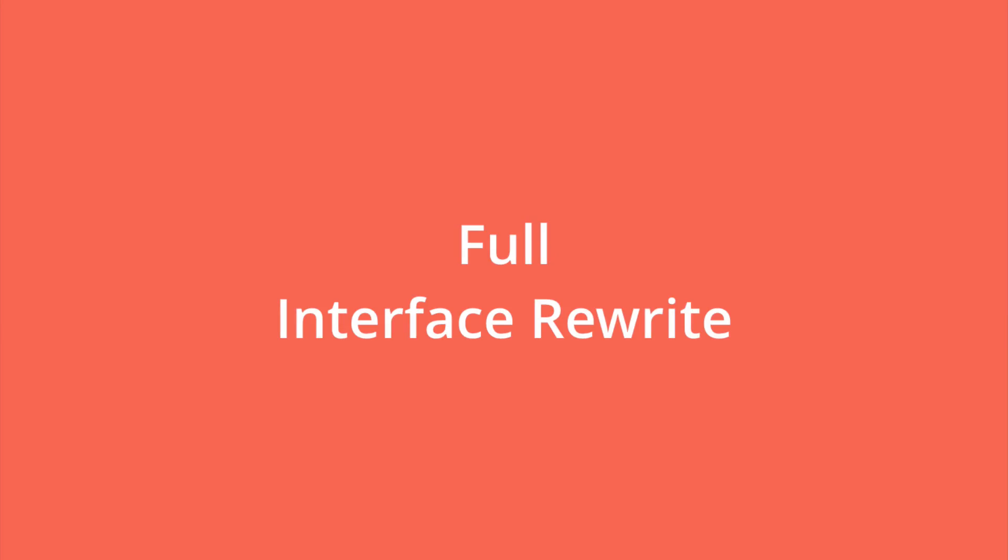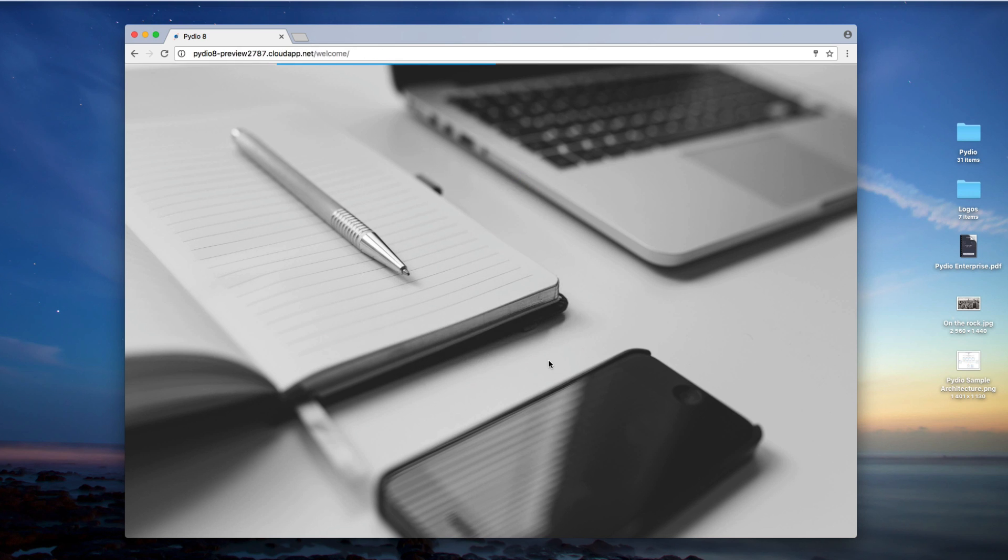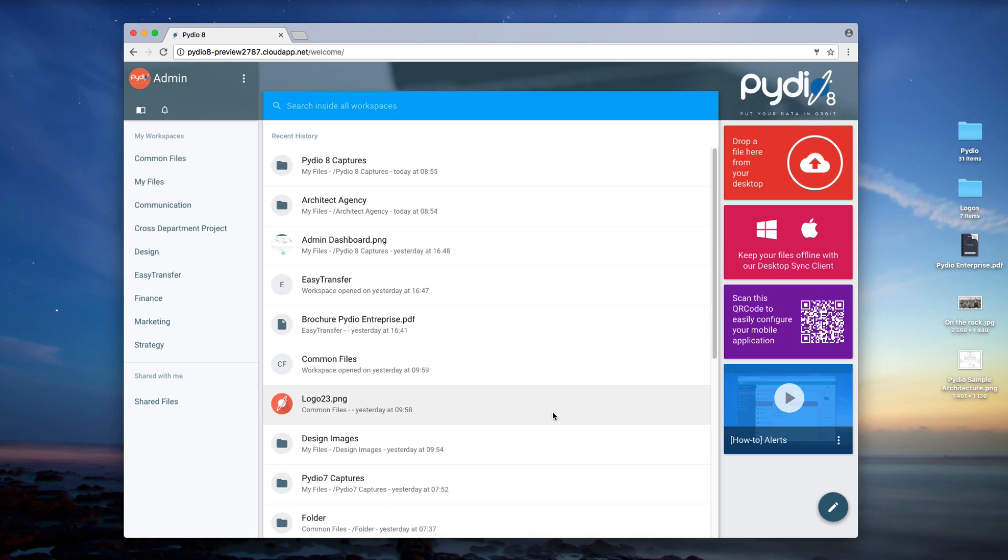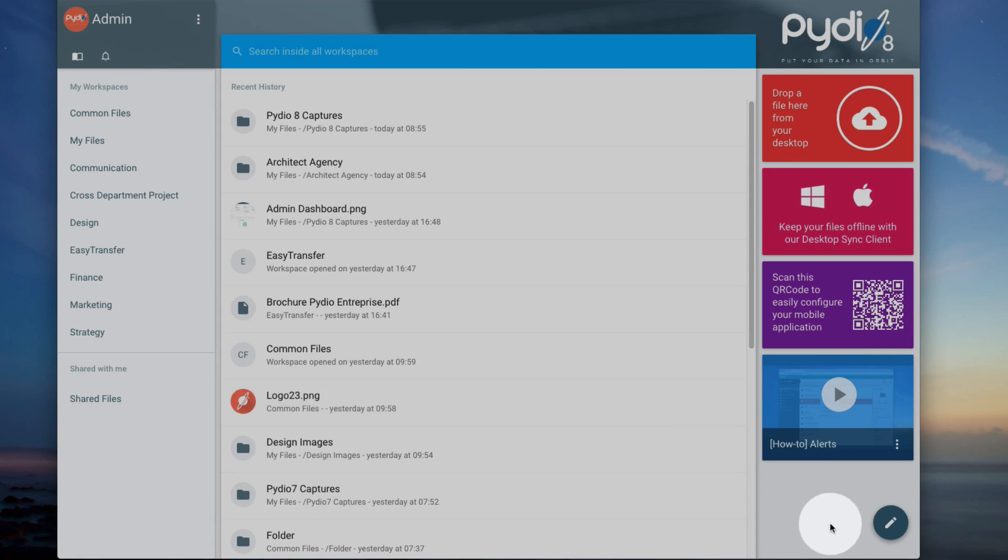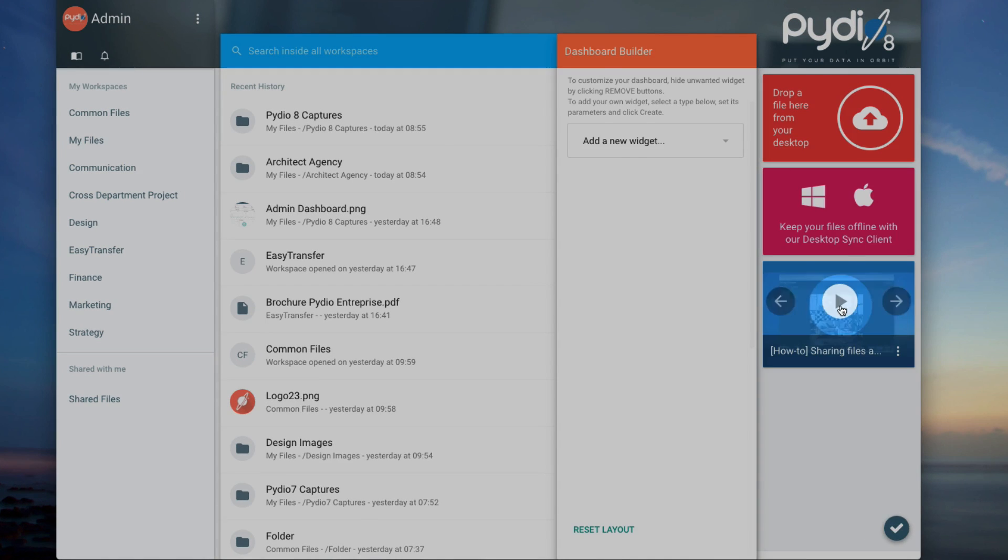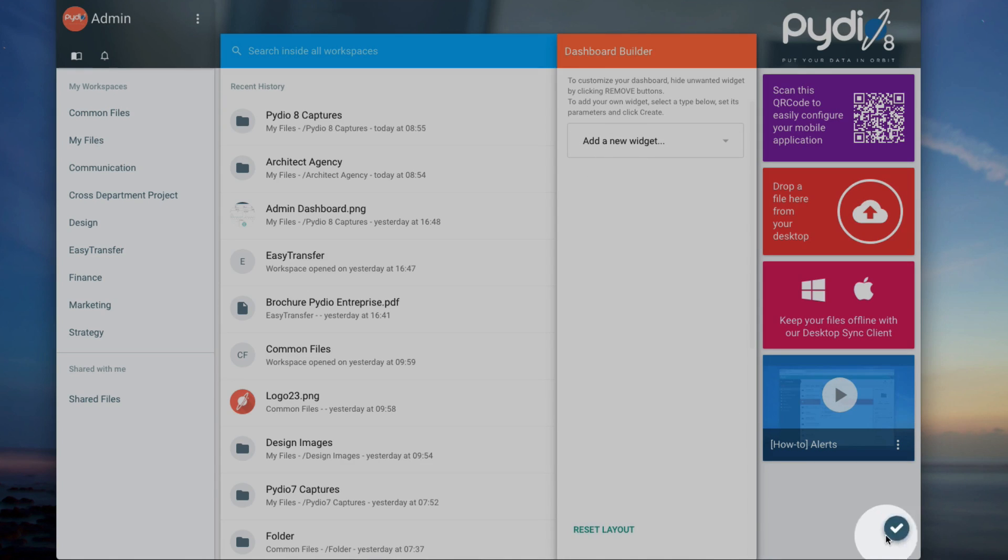Full UI Rewrite. PyDio 8 has a fully rewritten web interface entirely based on Google's material design principles. The user landing page has been simplified, with a central panel displaying recently accessed data. The right panel displays a personal dashboard with several customizable widgets.